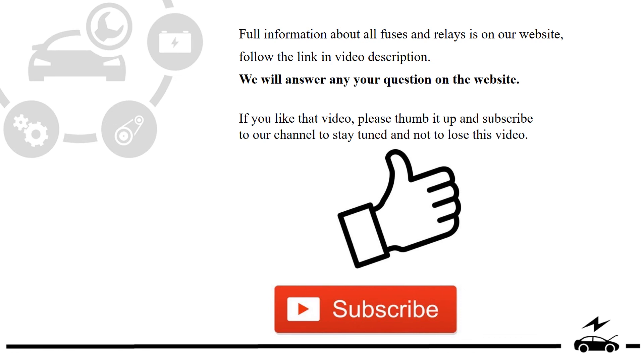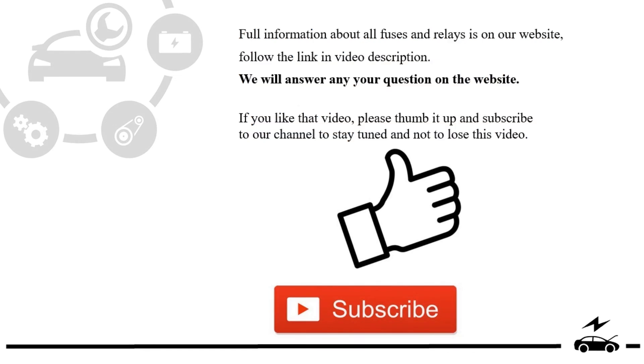If you like that video, please thumb it up and subscribe to our channel to stay tuned and not to lose this video.